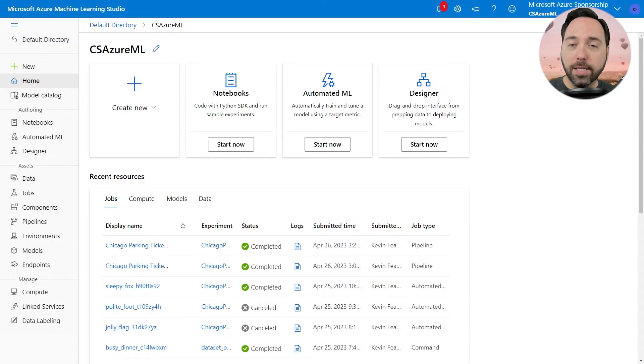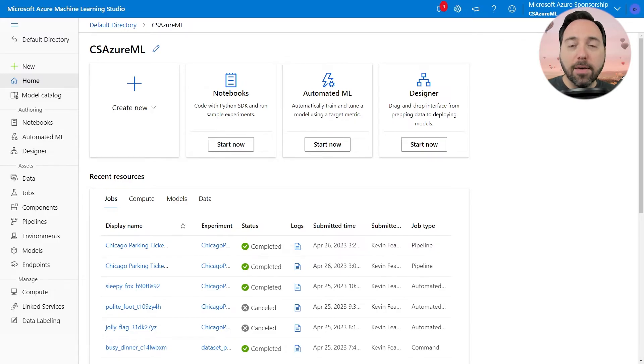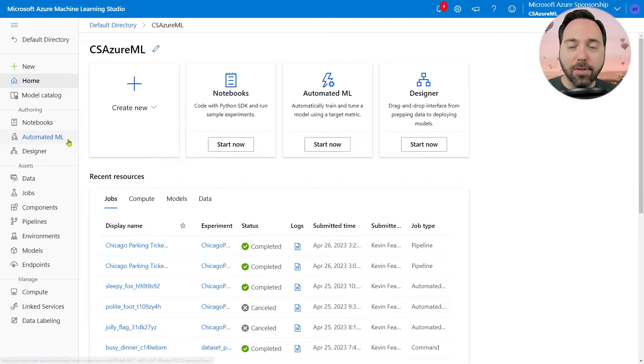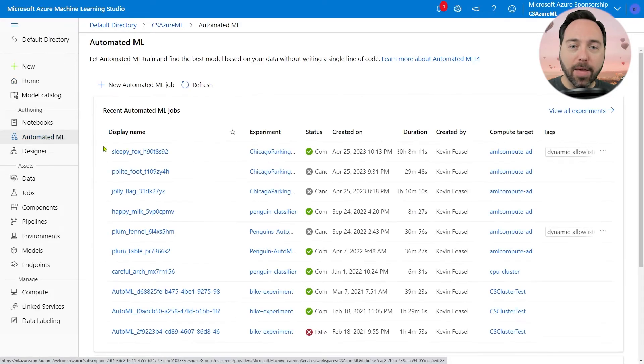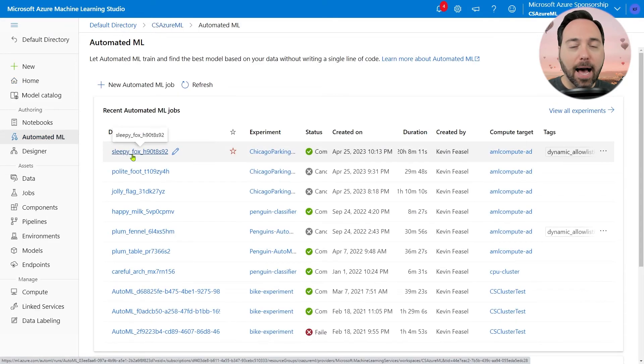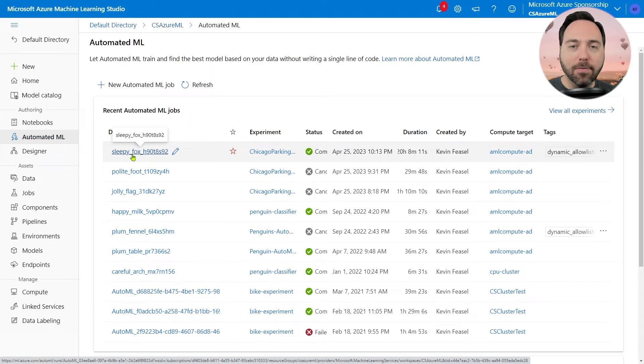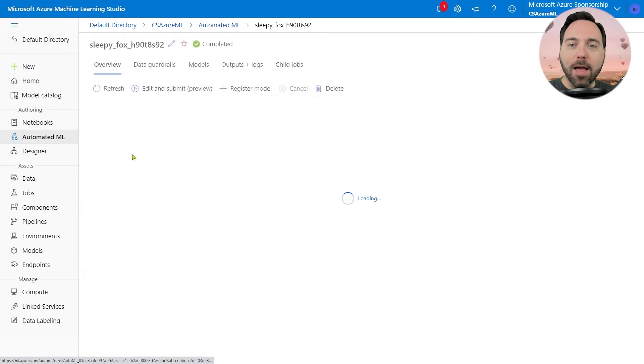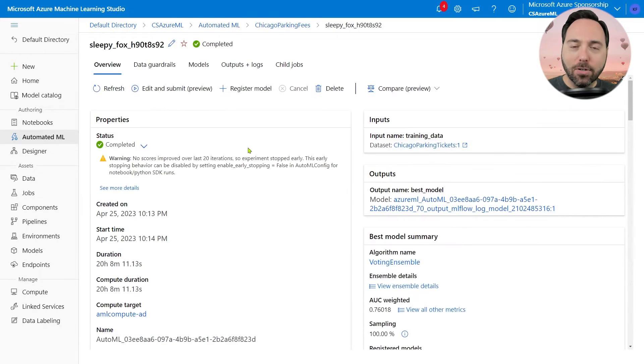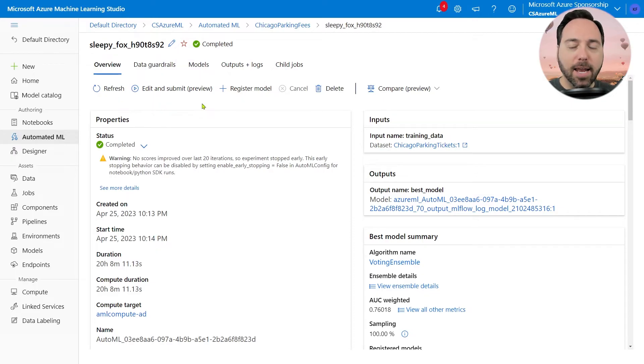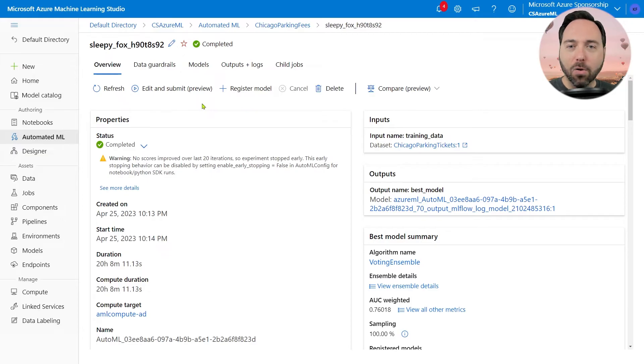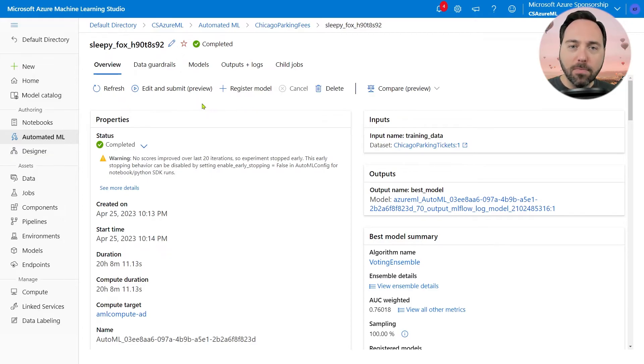We're going to start out this demo in the Azure Machine Learning Studio. To give you an idea of what we're building toward, I'll navigate to the Automated ML tab and select the AutoML job called Sleepy Fox. This job took 20 hours to complete, and when I select the job, I get some details about the result. I see a warning indicating that the experiment stopped early because AutoML wasn't seeing any improvement in quality, so this tells us that it has that capability.